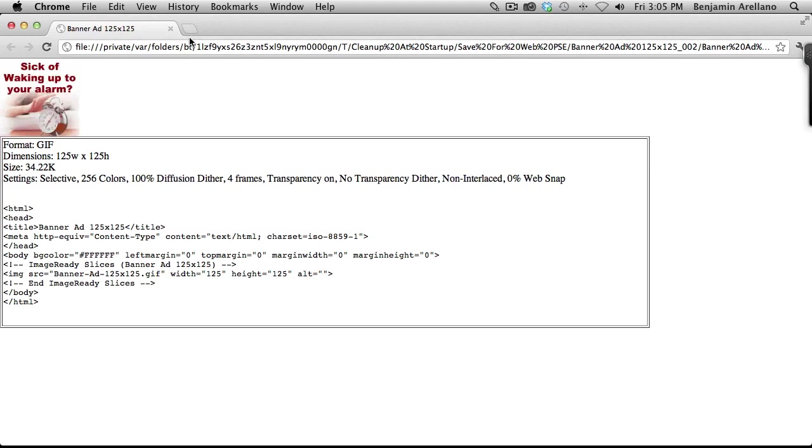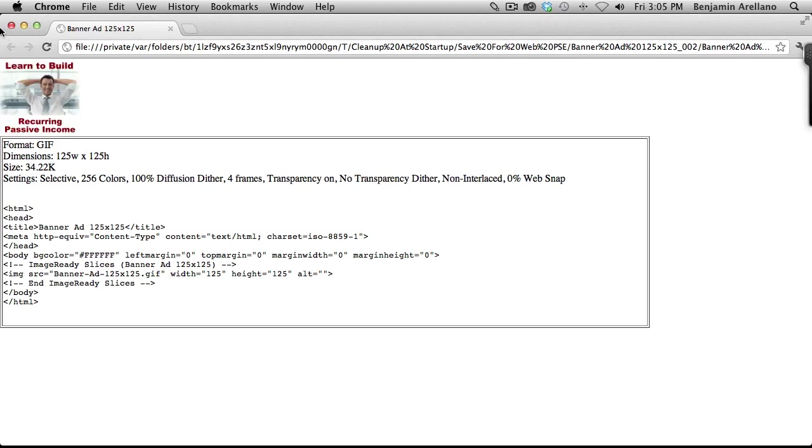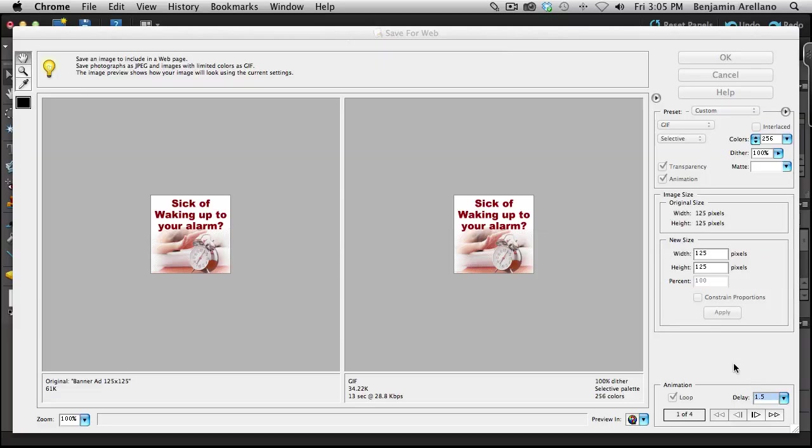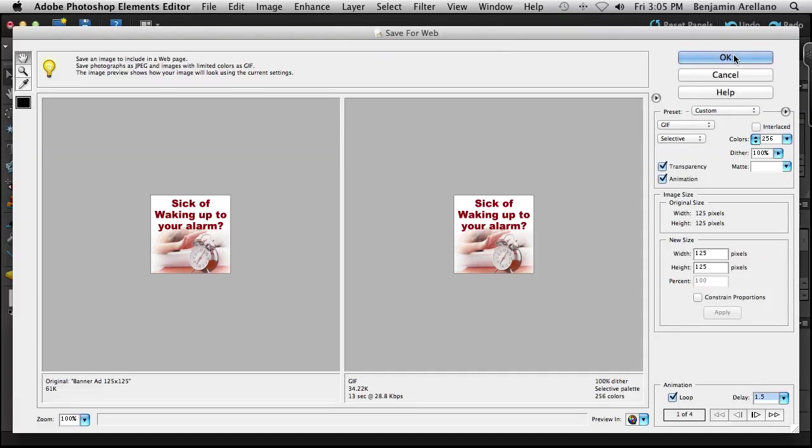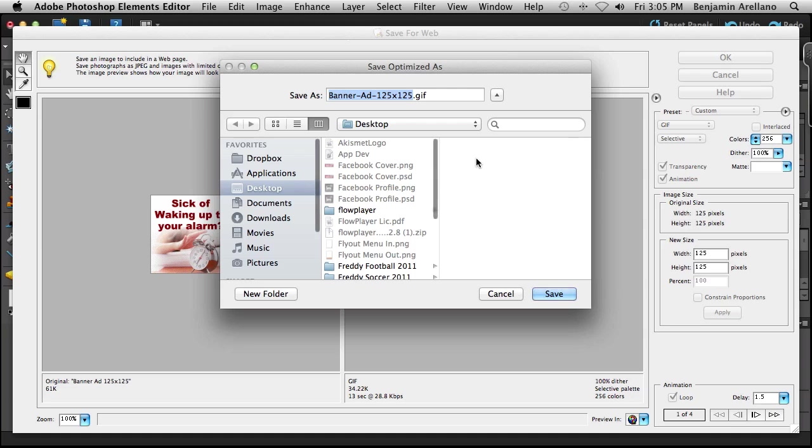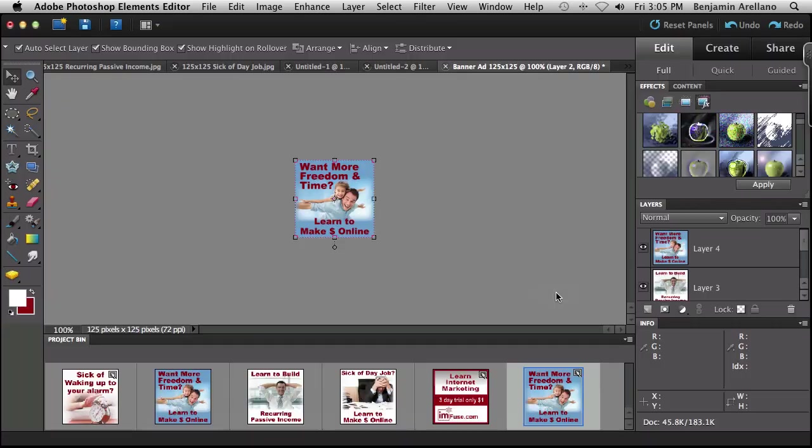Okay. I think I'm pretty happy with that. So what I'm going to do now is go ahead and we're going to click OK. It's going to ask where do you want to save this. And so I'm just going to save it to my desktop banner ad 125 by 125 dot gif. And that's all there is to it. That one's pretty simple.